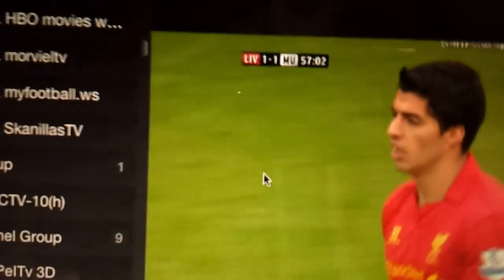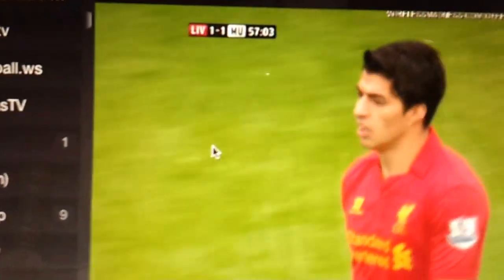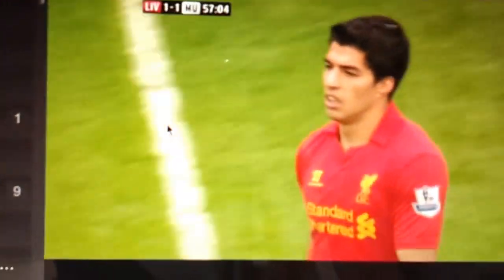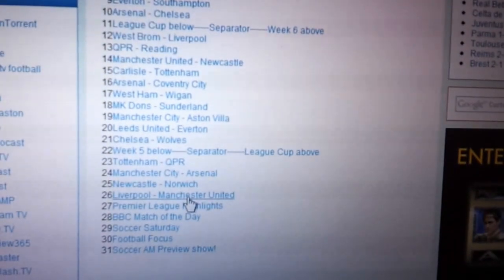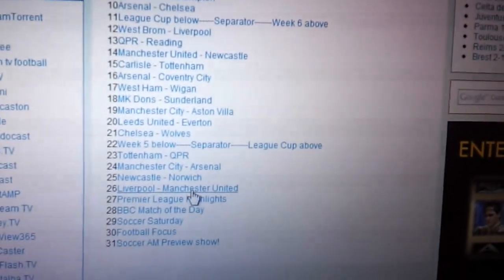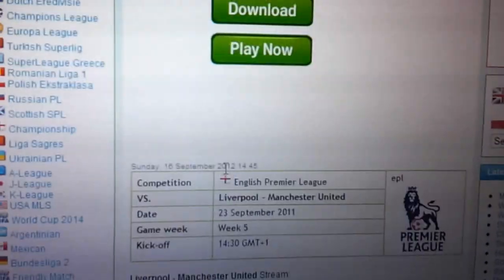Right now, Liverpool-Manchester United is live, as we're watching here. It's won all. So yeah, okay. So we find Liverpool-Man United. We know that's happening live. Click on that.